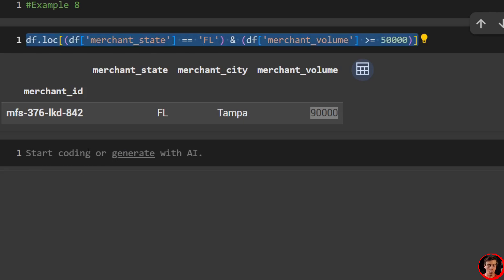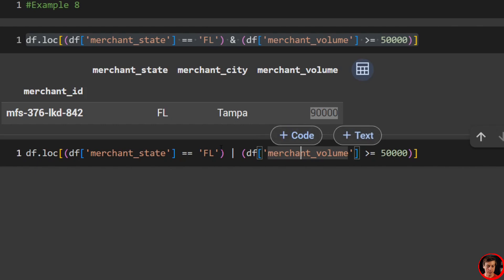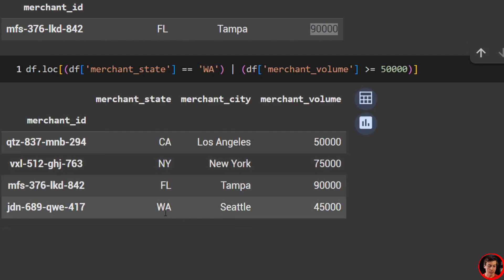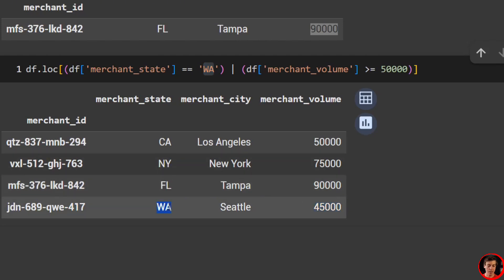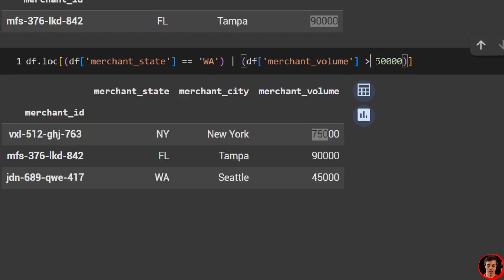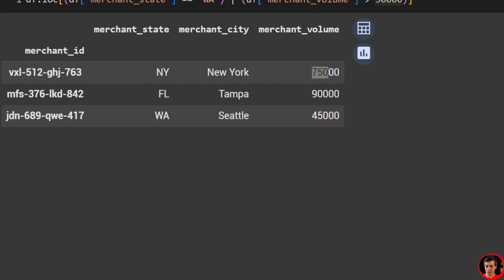We can also use OR, which you do with a pipe character. This means one of the two conditions has to be met — either the merchant is in Florida or the merchant volume is over 50,000. Changing it to Washington, you can see four results. The Washington merchant is under 45,000 volume but meets the state condition. The others populate because they're 50,000 or greater. If you remove the equal sign from >=, you lose the row that had exactly 50,000 — Los Angeles at 50,000.